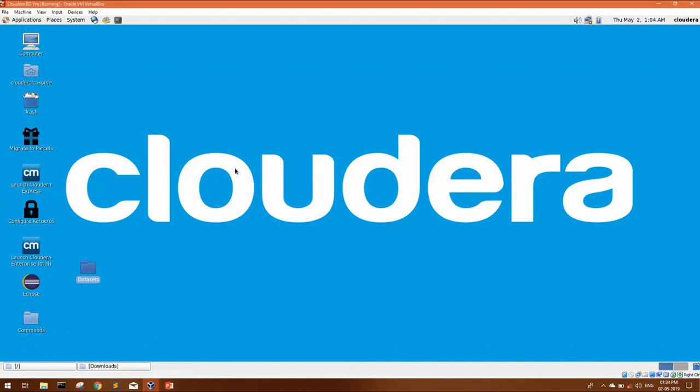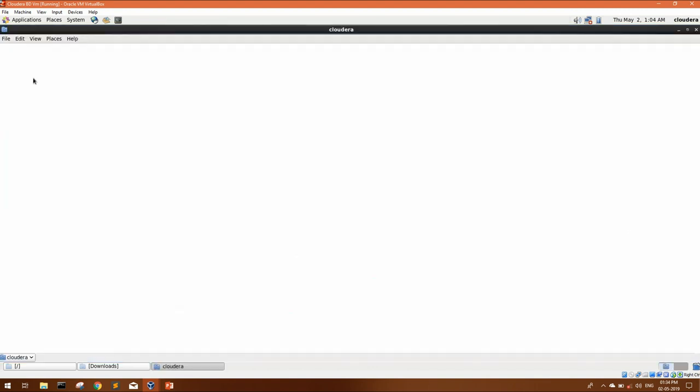First of all, you have to download IntelliJ zip file from JetBrains website. I'm facing some issue with my internet connection, so I'll give you the direct link for that zip file in the description box. You can click on that link and directly download it from there. I have already downloaded it. Let me show you.